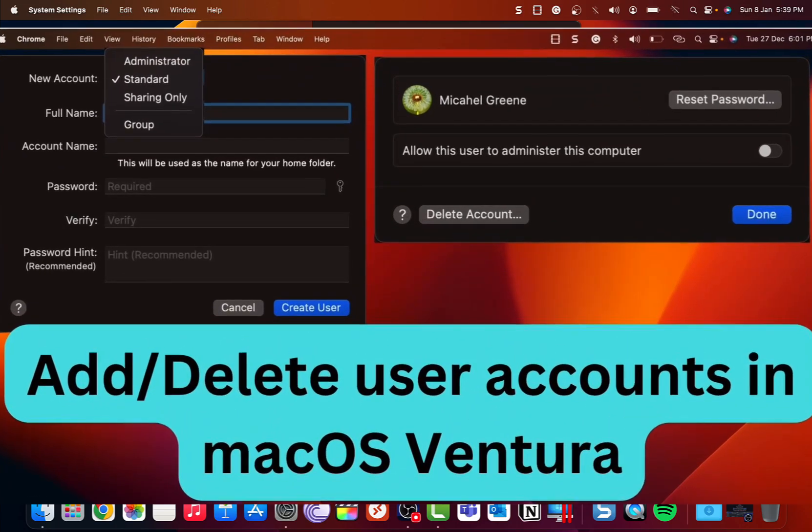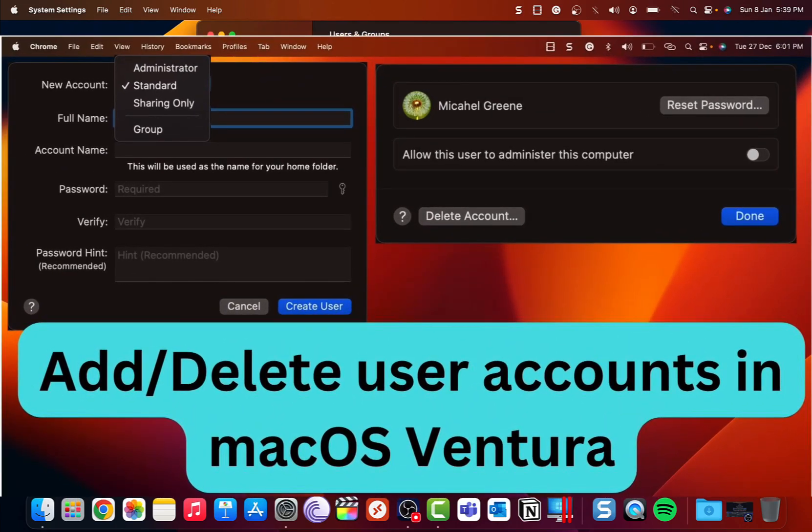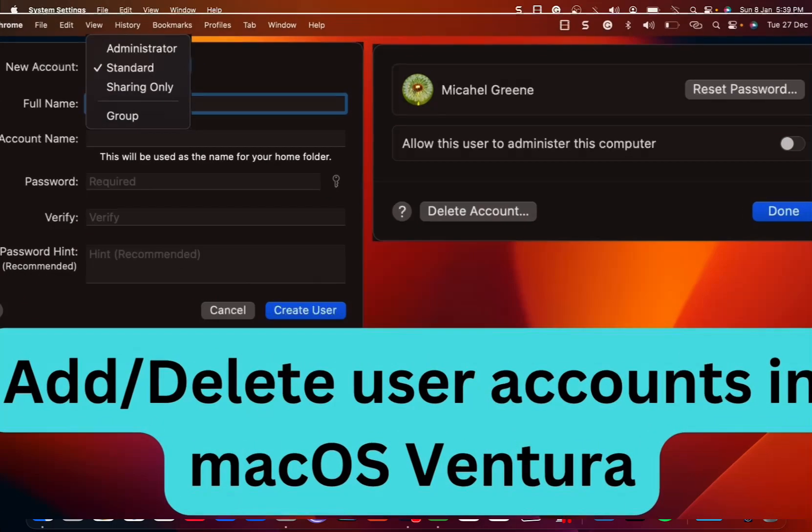OK, so this is how you create and delete user accounts in macOS Ventura. I hope you like this video. For more videos like these, please subscribe to my channel.